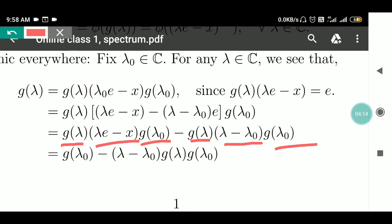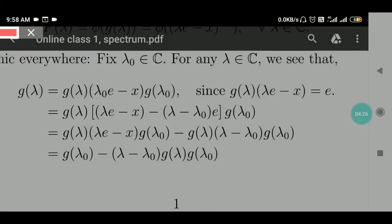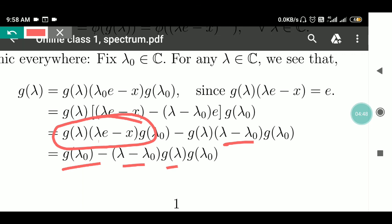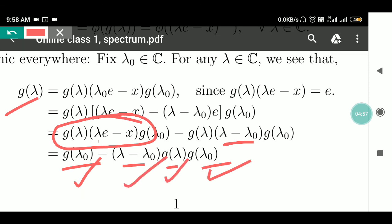This term G(λ)(λe − X) gives us the identity, so it simplifies to G(λ₀) minus (λ − λ₀)G(λ)G(λ₀). Therefore G(λ) equals G(λ₀) minus (λ − λ₀)G(λ)G(λ₀).